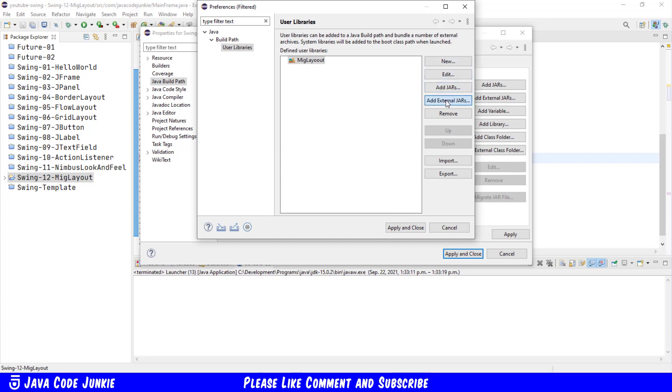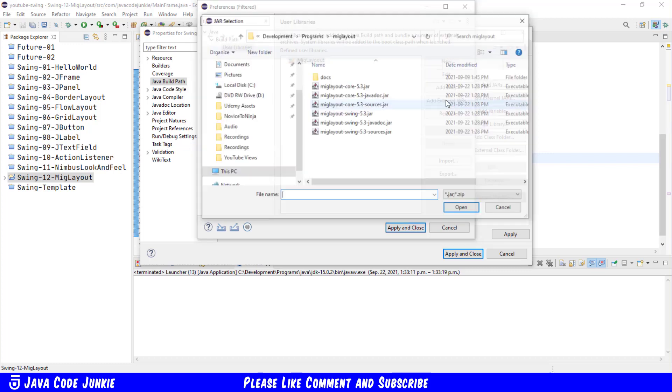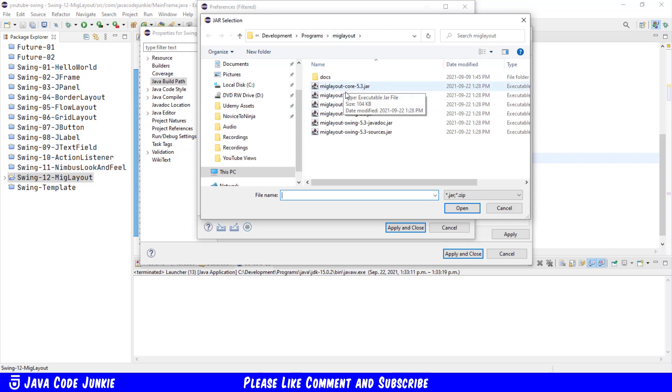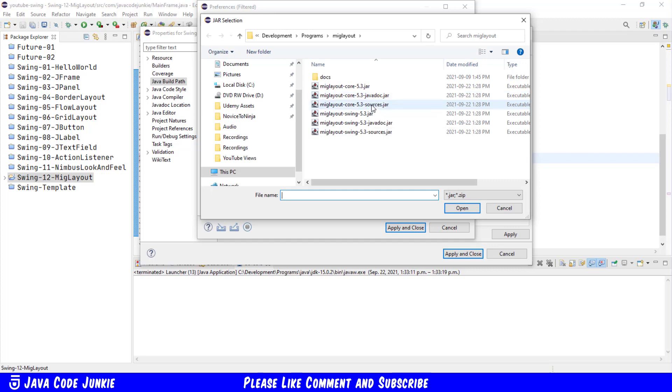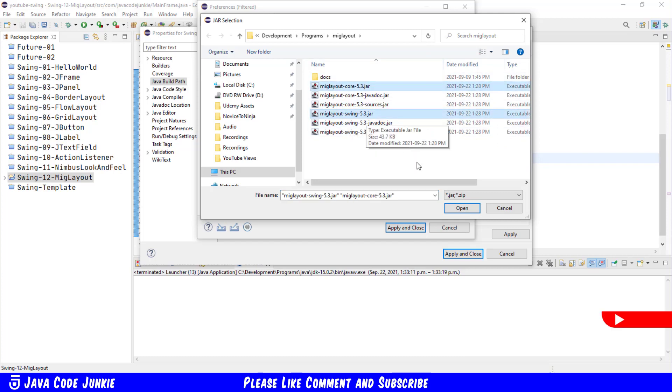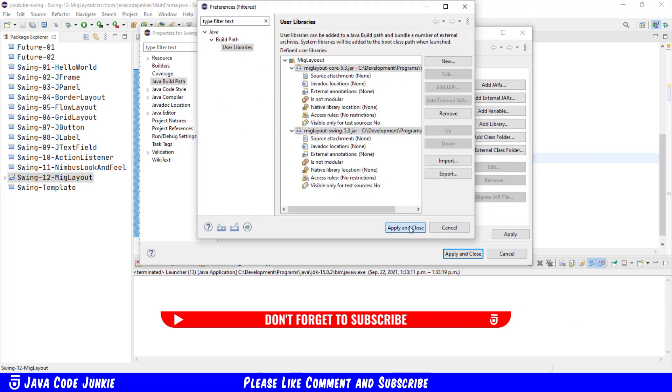Now click Add External Jars. I have taken all of these jar files that we downloaded, and I put them in a folder under my Development Programs MIGLayout folder. We see the Core jar file, as well as the Java Doc and Sources for Core, and the same for Swing. So here we're going to click the Core and the Swing file, and click Open.